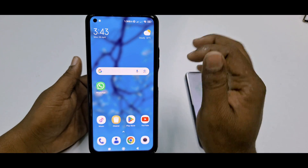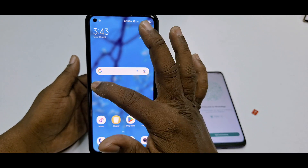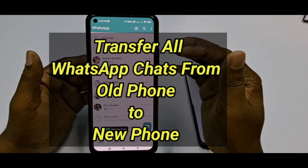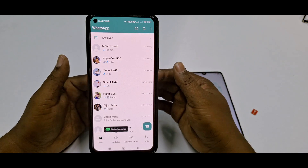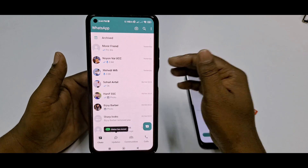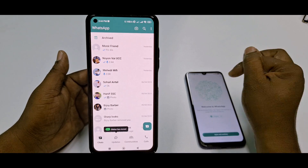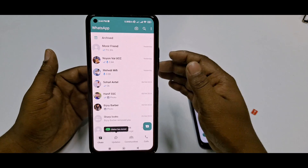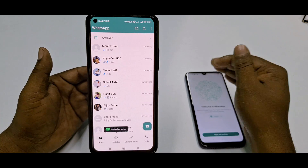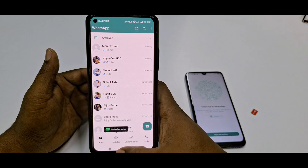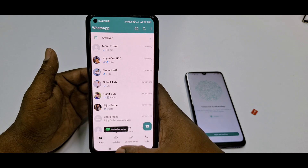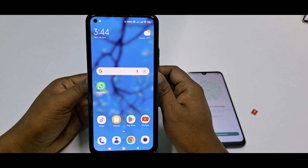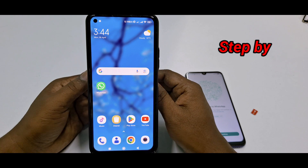Hi dear friends, welcome back to my channel. Today in this video I'm going to show you how to transfer all kinds of WhatsApp chats from your old phone to new phone — with media, pictures, groups, everything. When we buy a new phone, we need to use all our WhatsApp chats on it. Watch the full video carefully because I'm going to show you a step-by-step process.